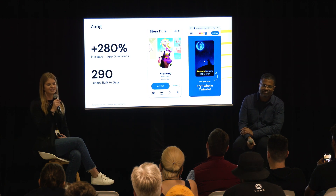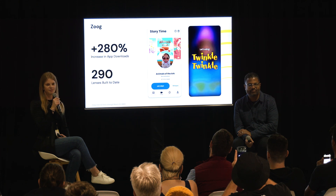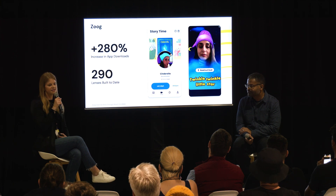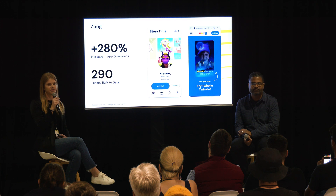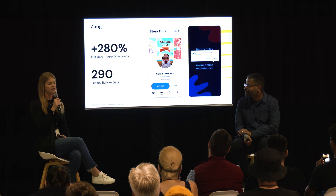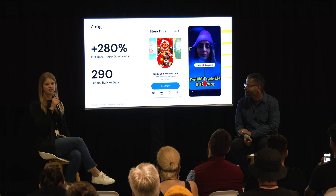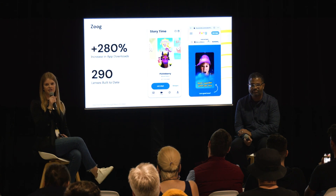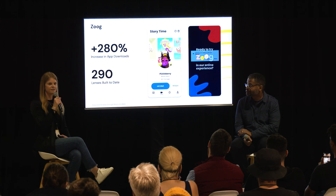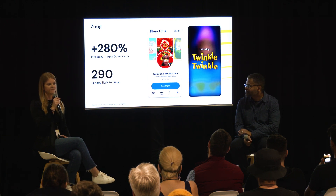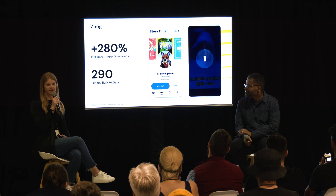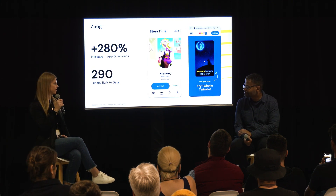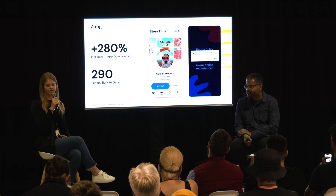A great example is ZOOG, a video app built for creating shared family experiences through reading, playing, and learning when families can't be together physically. By incorporating SnapAR, ZOOG built more than 290 lenses in Lens Studio over the past year. After integrating CameraKit into their mobile application, ZOOG saw a 280% increase in converting viewers to download their app for the very first time, and a 100% increase in engagement as demonstrated by likes and hearts on videos. ZOOG is also currently a beta partner for the web.